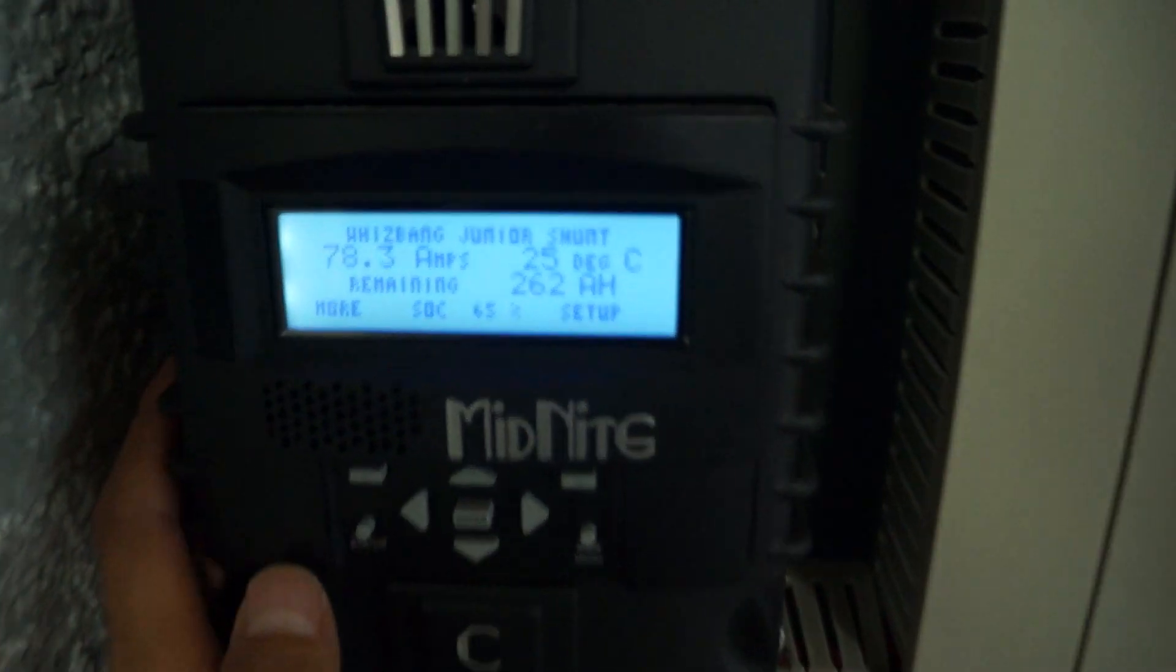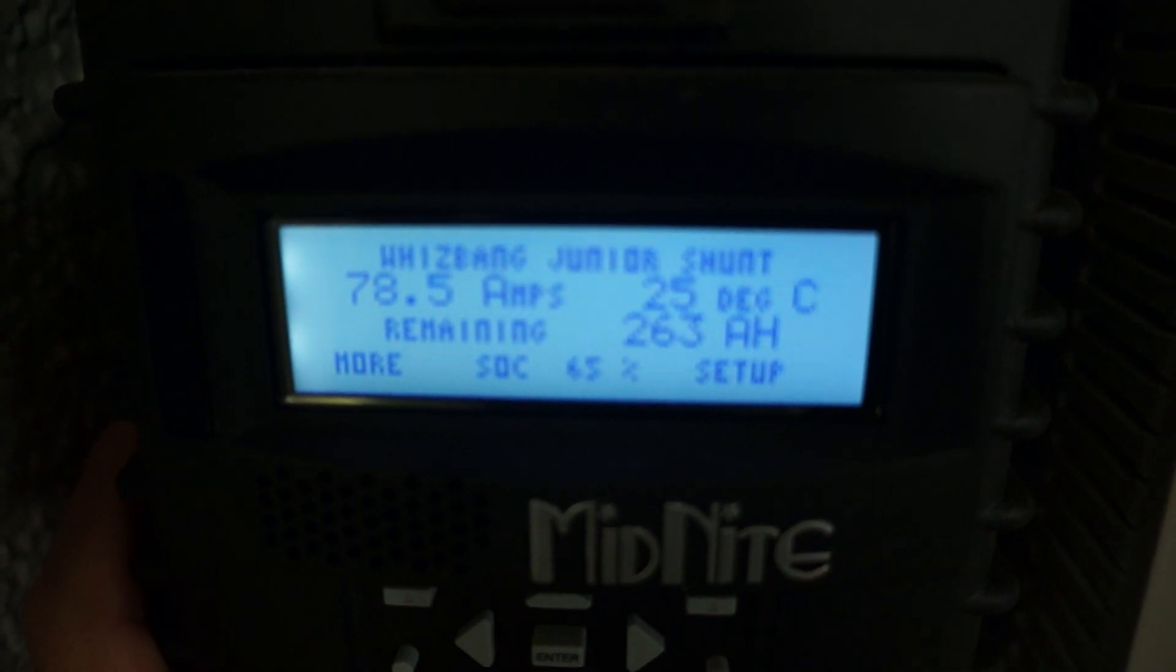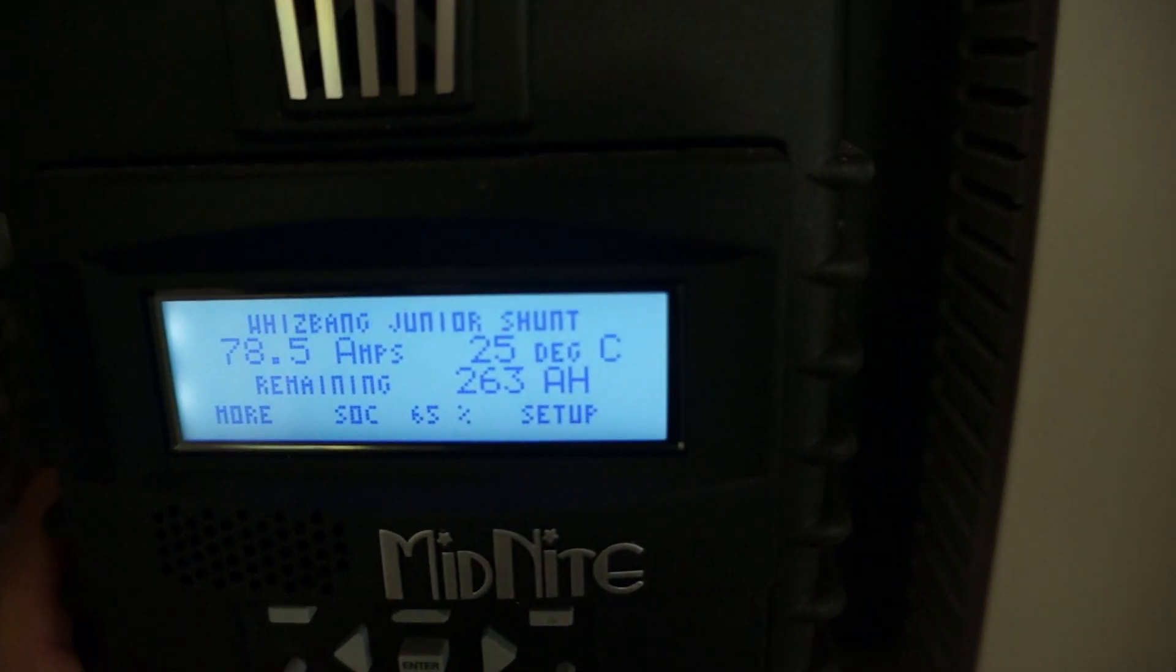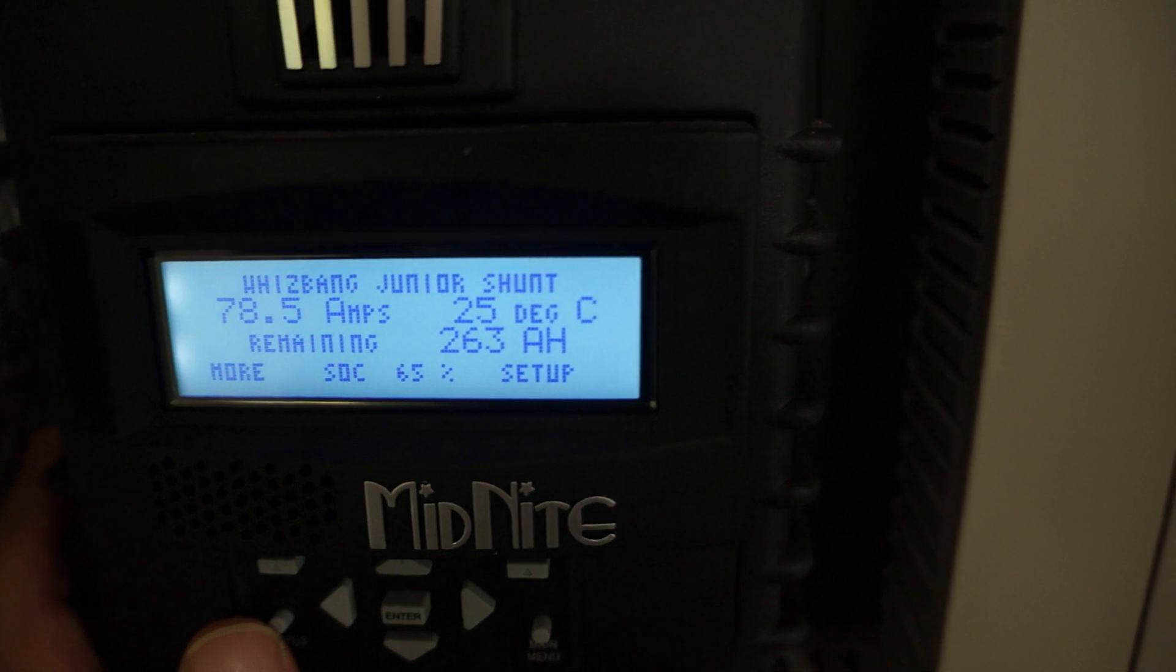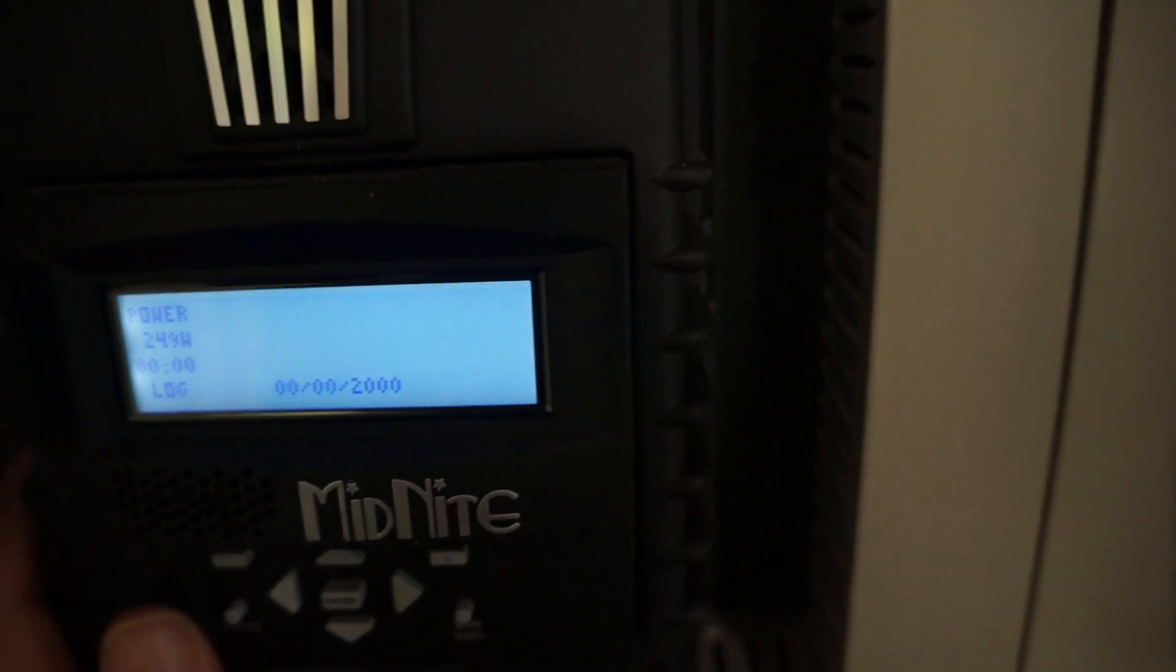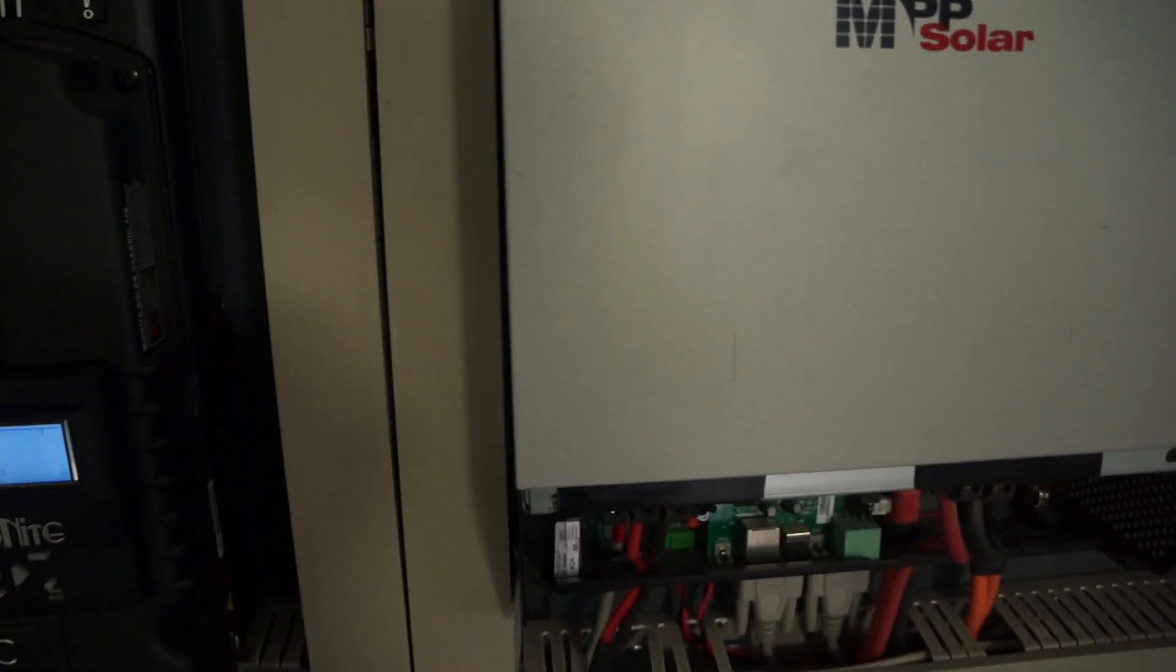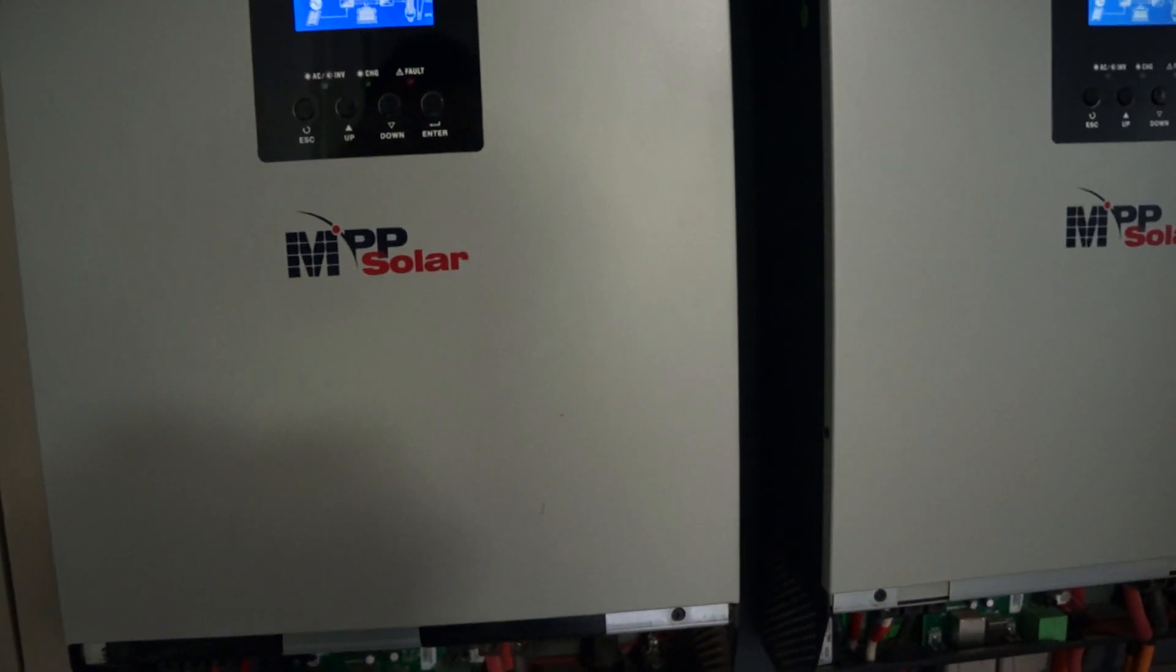And I am putting into the battery 78 amps at 60 volts. That's pretty amazing, that's a lot of power. So that is almost 5400, 5500 watts, that's crazy.